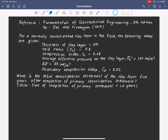Hello, everyone. Our example for today is referred from the book by Das and Sibakugan, Fundamentals of Geotechnical Engineering. This problem is related to the total consolidation settlement, which comprises the primary consolidation settlement and the secondary consolidation settlement. For a normally consolidated clay layer in the field, the following values are given.